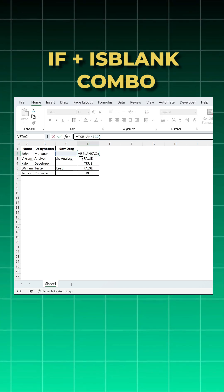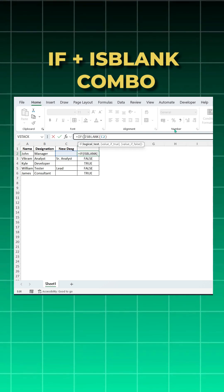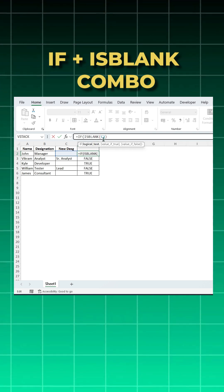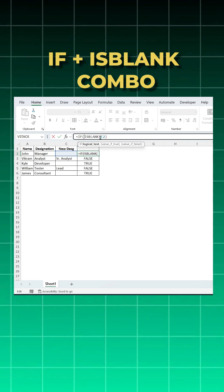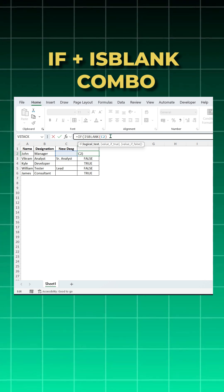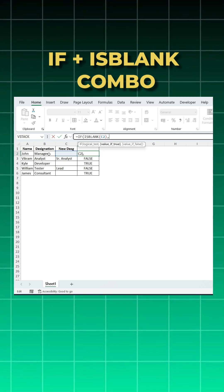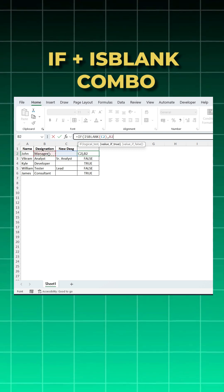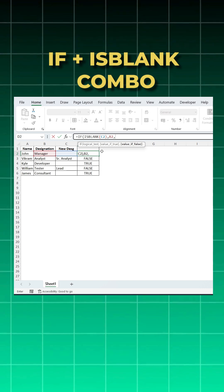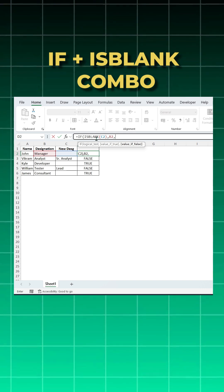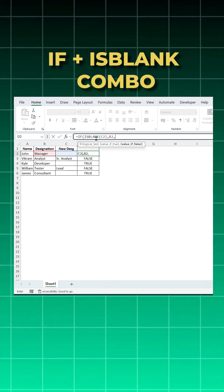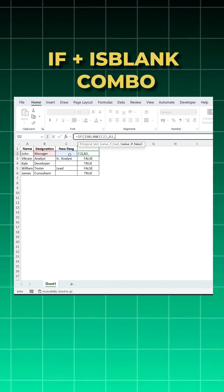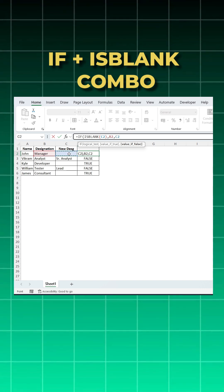I'll come here, I'll use IF, open bracket. Now what is my logical test? If my C2 cell is blank, if this is true, in place of true I need my old designation B2. And if this is false, false means if C2 has some value, then I need that C2 value only. So I'll click on the C2, close bracket and enter.